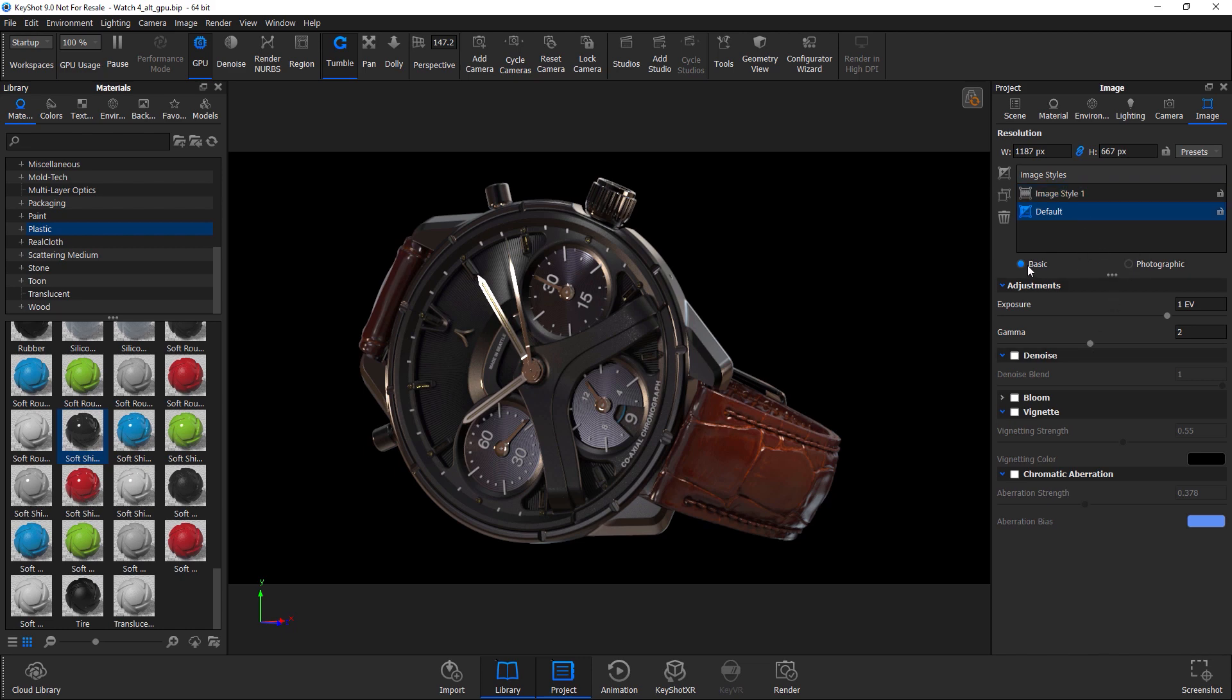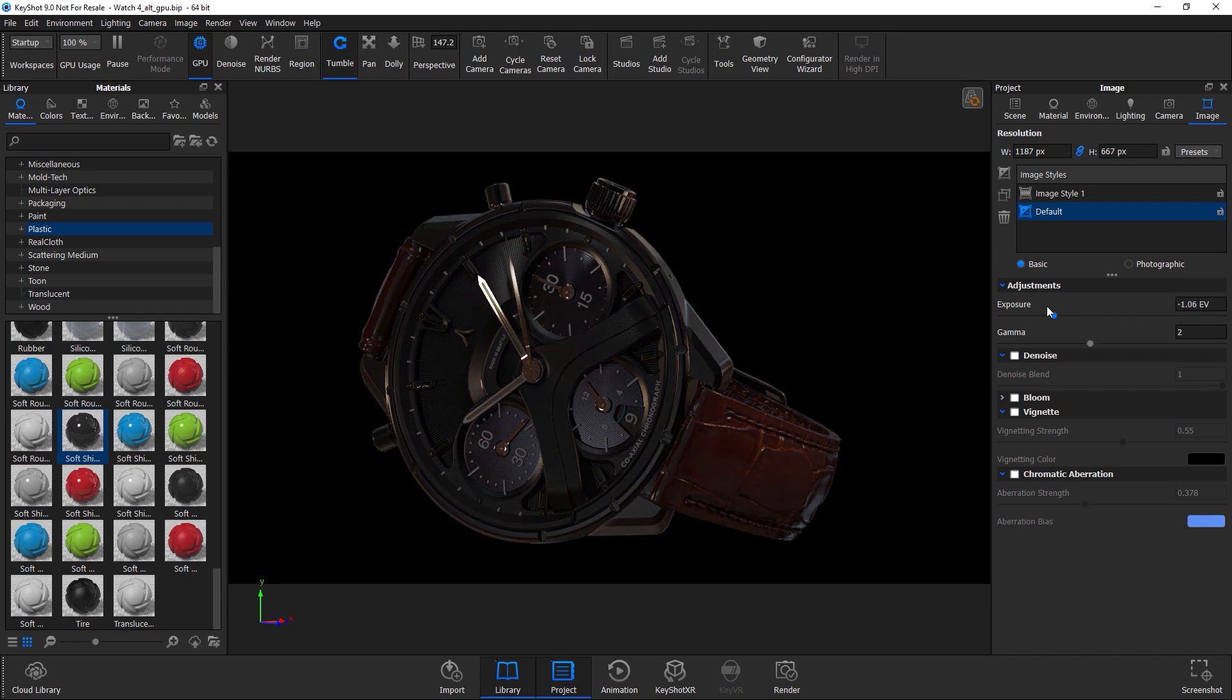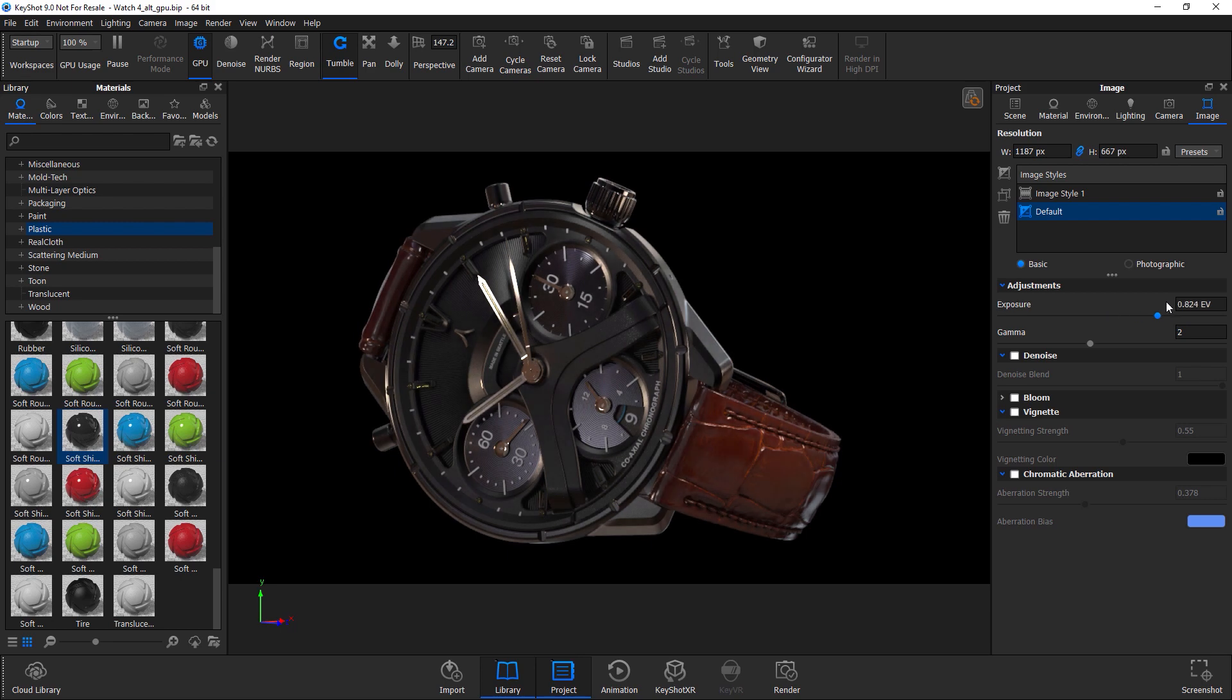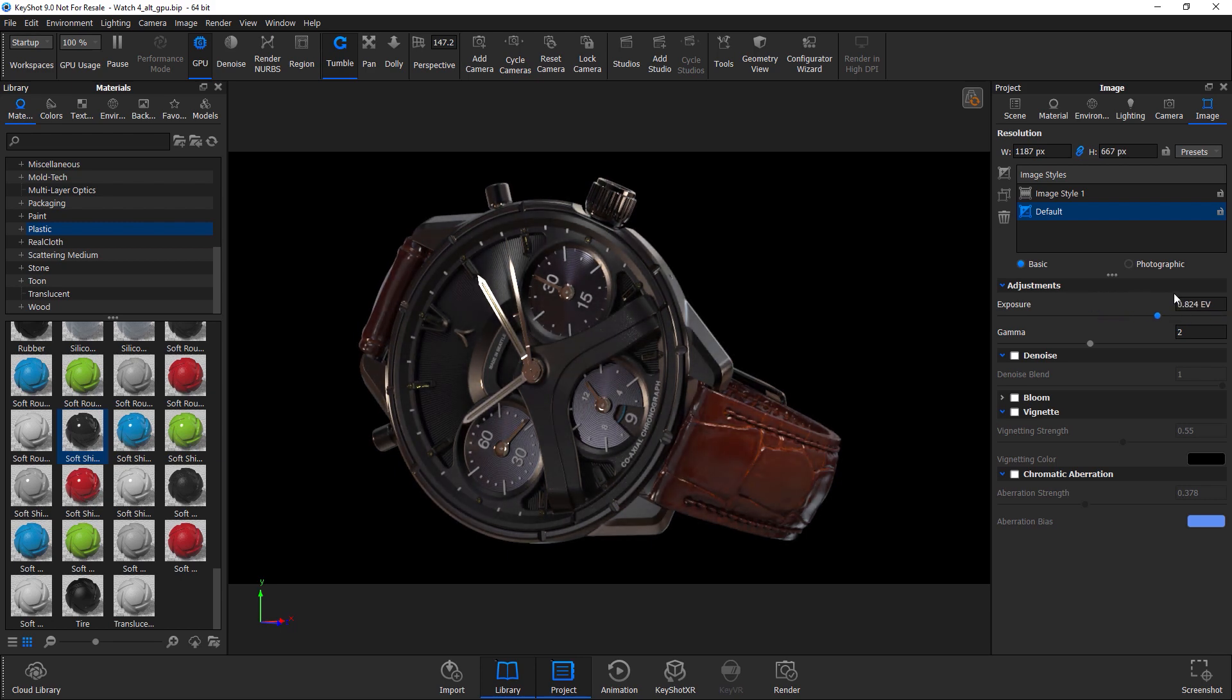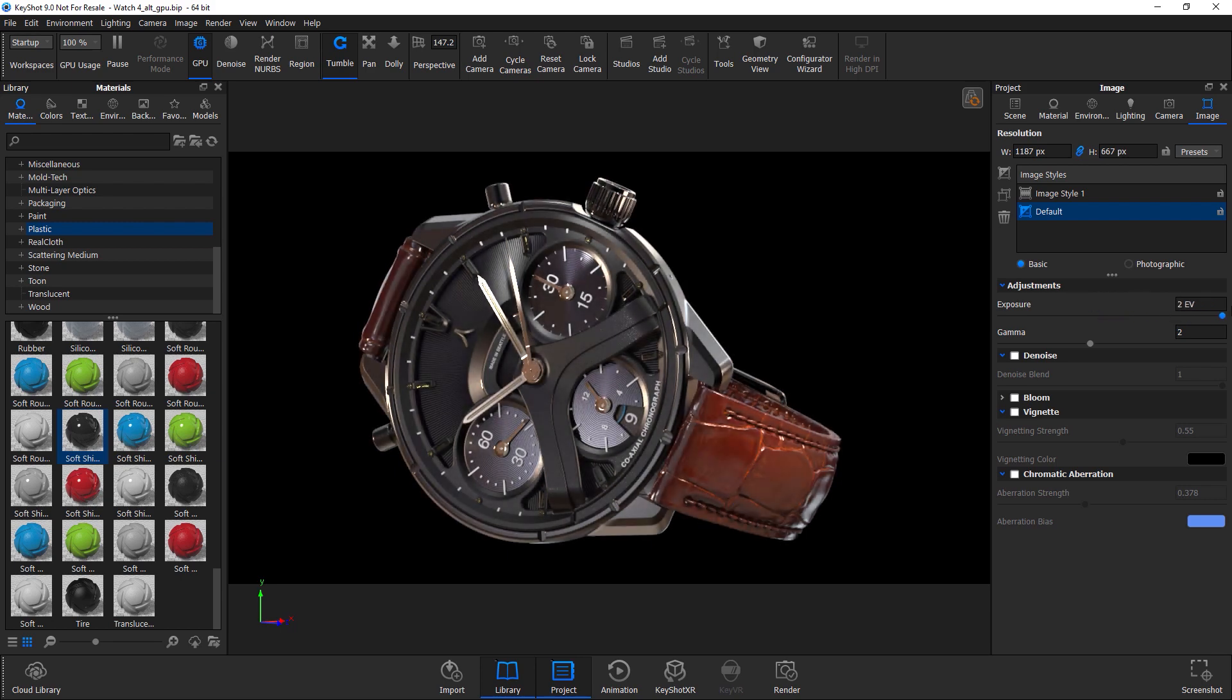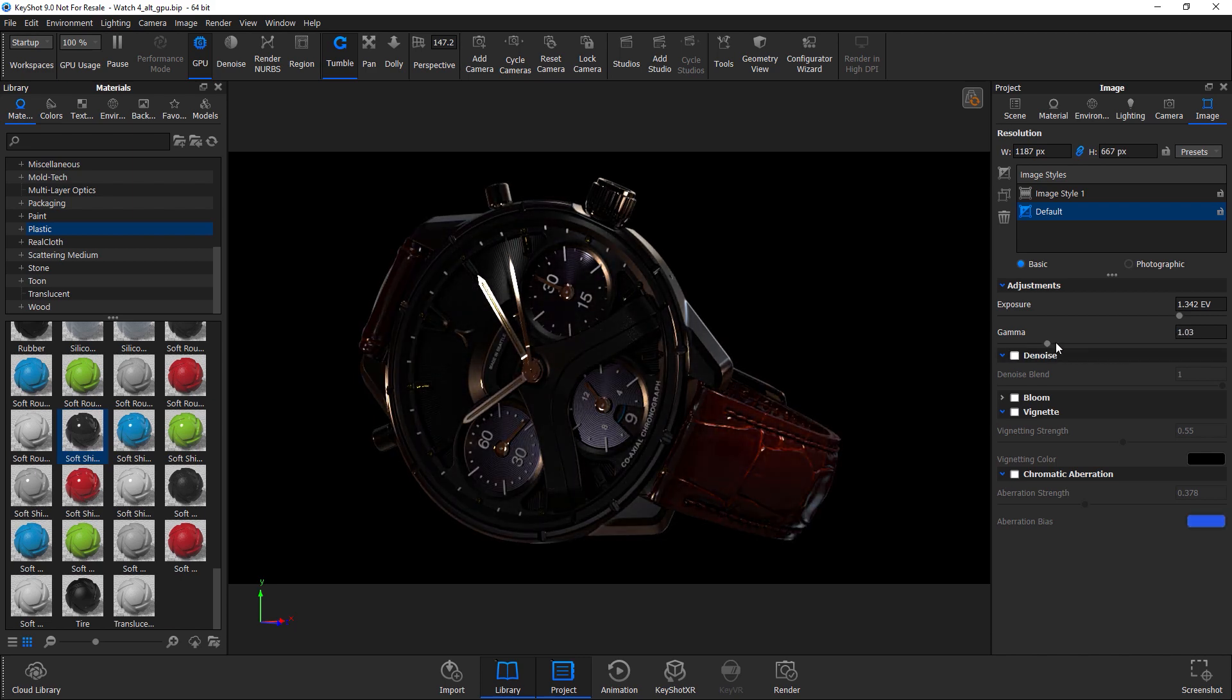So even before I switch to photographic, I can already fix the issues with my lighting by adjusting exposure. For example, going half a step in exposure, we can just slide it and see what's happening going all the way up to two. Sometimes this really helps bring out the detail in certain areas when your scene is underlit. Playing with exposure and gamma back and forth sometimes helps to create a very specific render pass that you're trying to get.